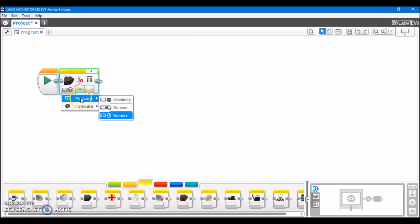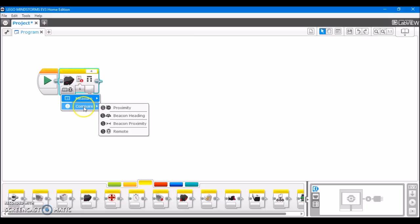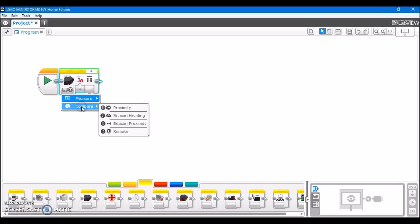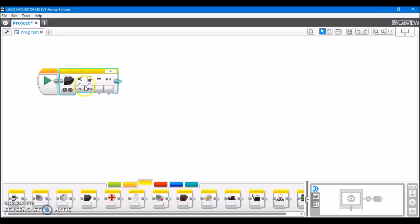And we also have both measure and compare states. As I mentioned before in another video, in measure, it's going to take the value that's being read off of the sensor and take that number out. And in compare, what it does is it's going to allow you to set, let's say, proximity. And it's going to compare what the current proximity is. And if the current proximity meets the certain specifications or parameters that you set, it's going to tell you true or false, yes or no.